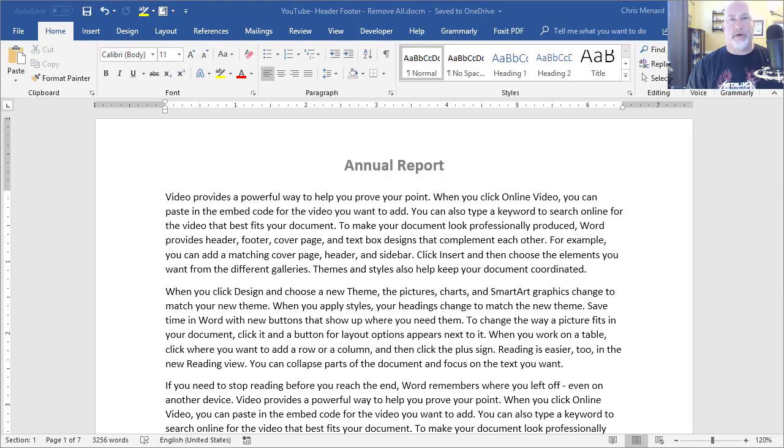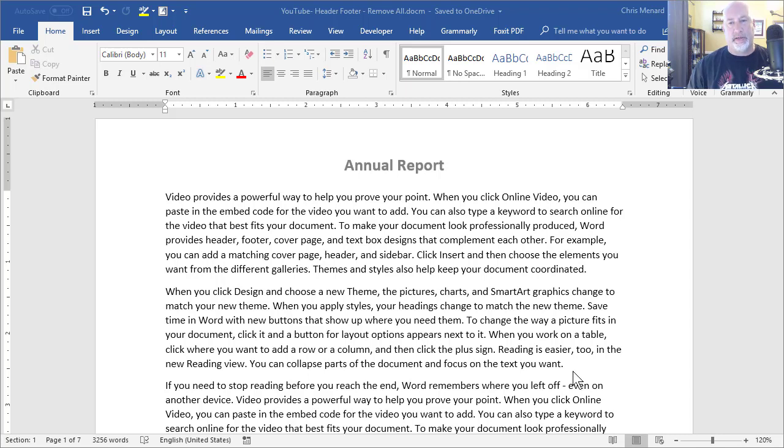Hey, this is Chris Menard. Today in Microsoft Word, I'm going to do something extremely advanced.